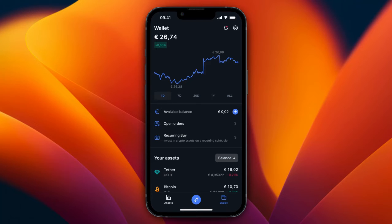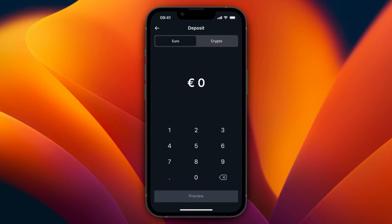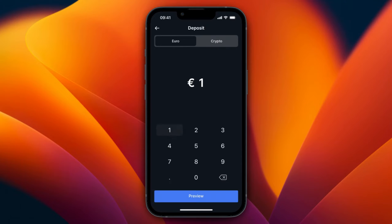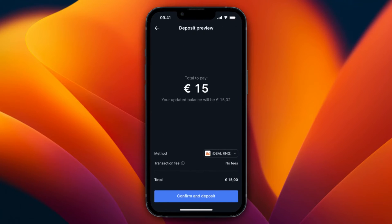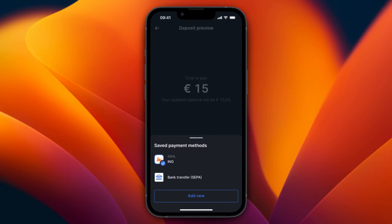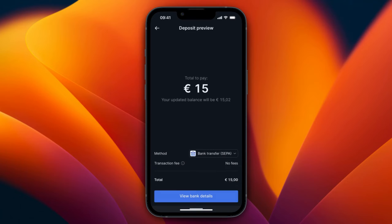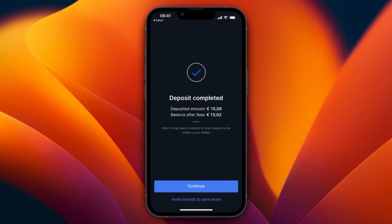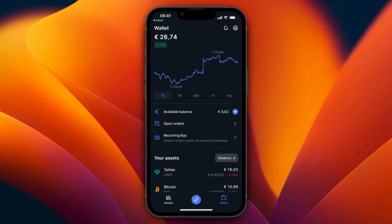In the available balance section, click the plus button to make a deposit. You can do either a euro deposit or a crypto deposit. To deposit from your bank, select euro — for example, 15 euros — then click preview. For the method, I use iDEAL, but you can also pick a SEPA bank transfer and view the bank details. I'll click confirm and it takes me to my bank to complete the deposit.